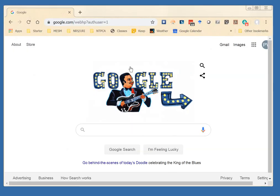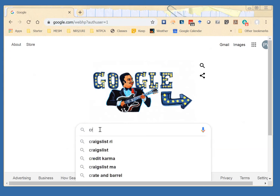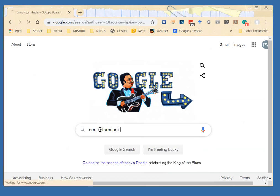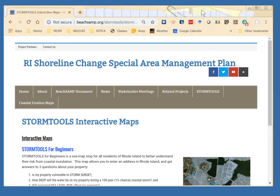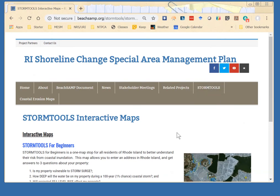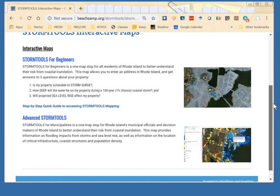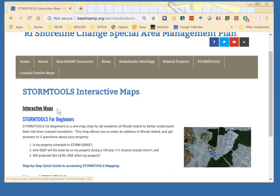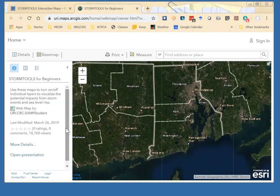To get to the Storm Tools website, go to Google and type in CRMC Storm Tools. Storm Tools will come up at the top of your search. You can click on Interactive Maps, and that will bring everything up for you. I suggest you start with Storm Tools for Beginners — most of anything that you would want to see will be in that section. Advanced Storm Tools — no need to go there right now. Click on Storm Tools for Beginners, and this is your basic screen.